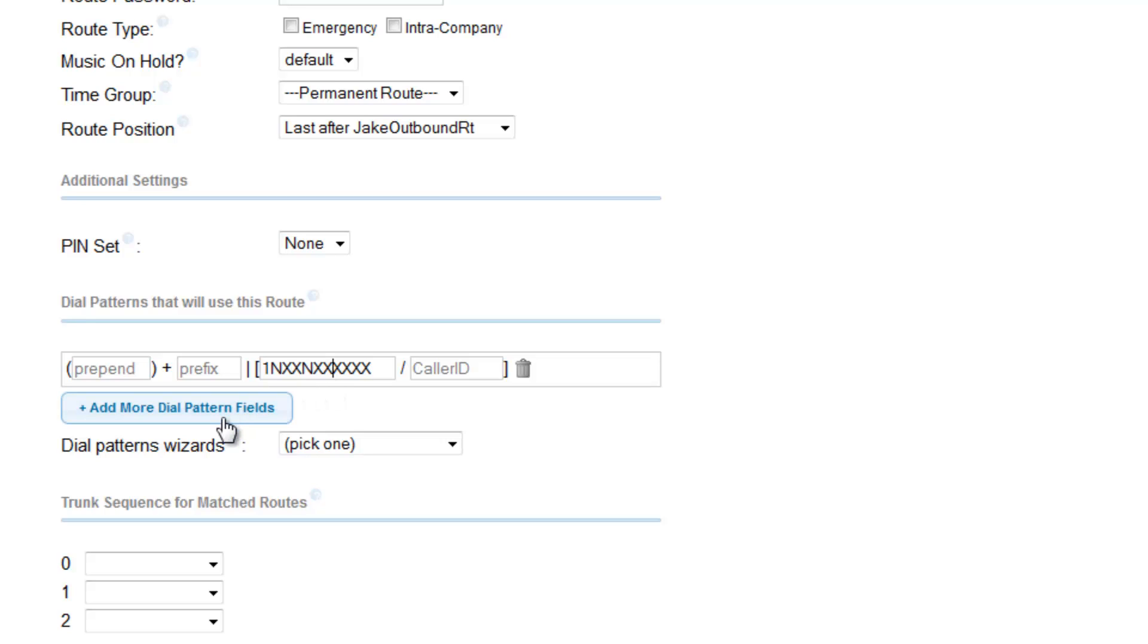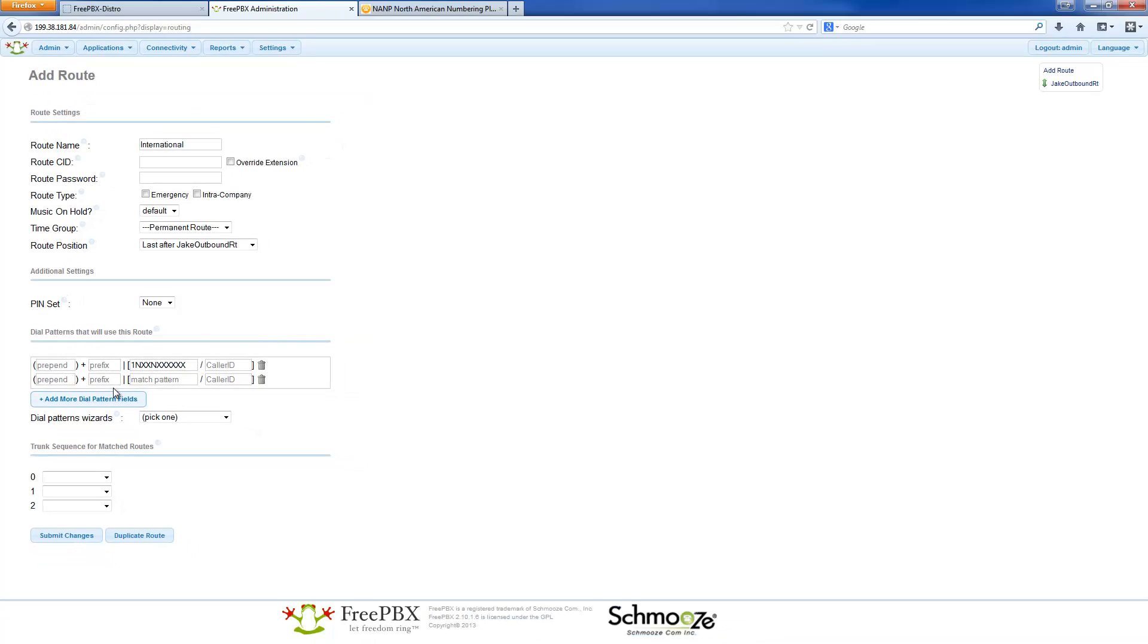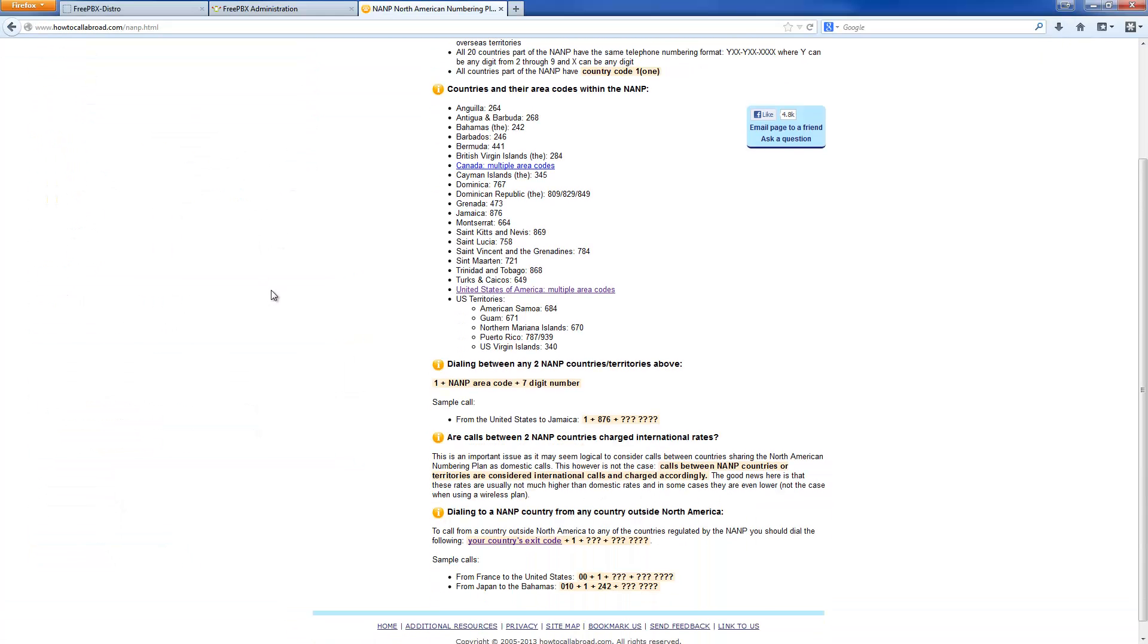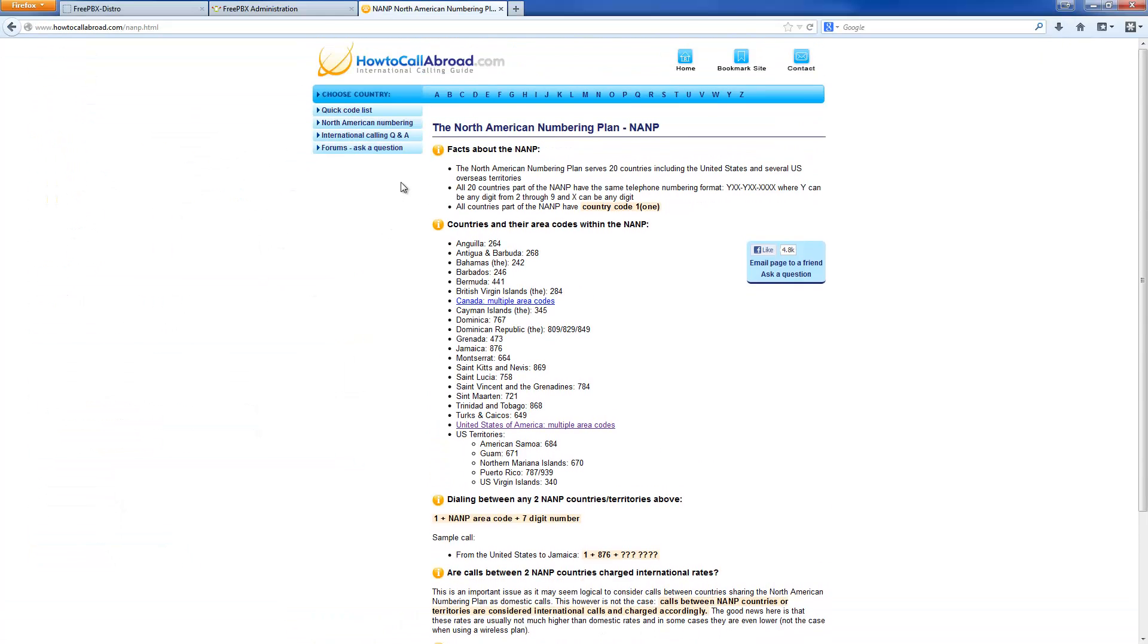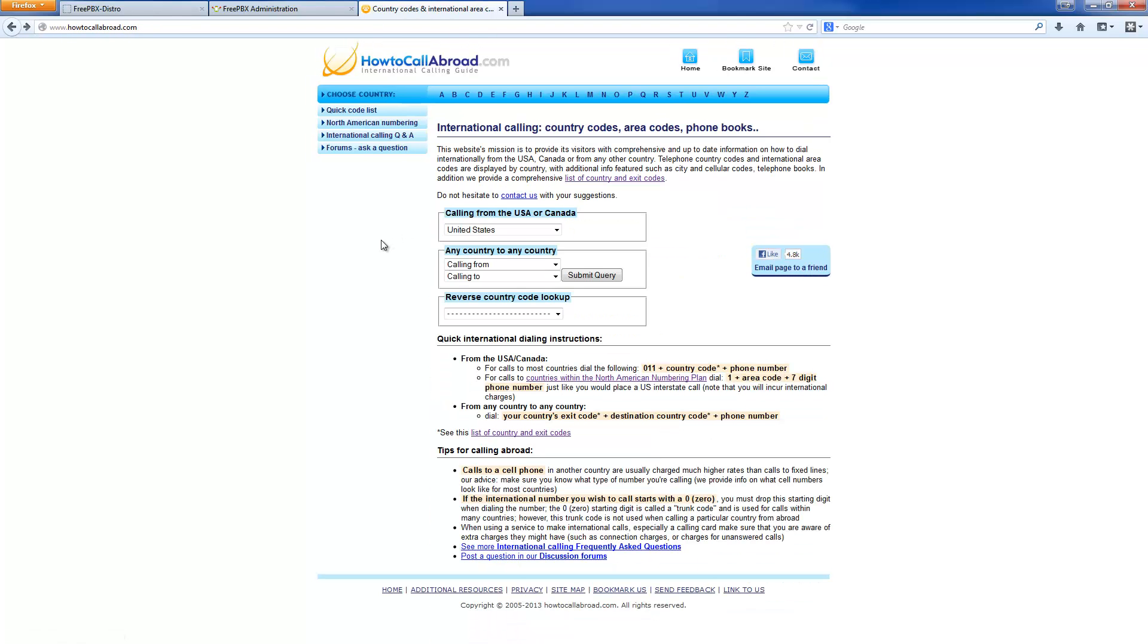But I still need another dial pattern to include international calls. So here I will click on add more dial pattern fields. I will go back to how to call abroad.